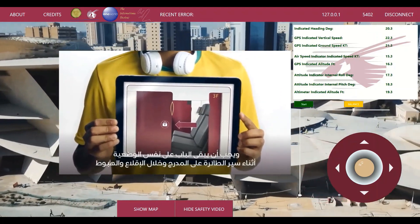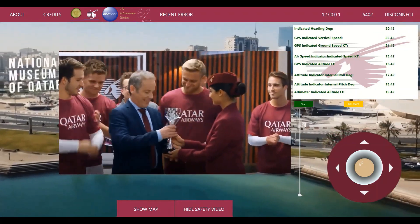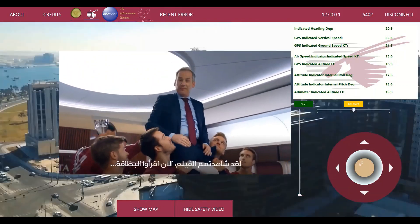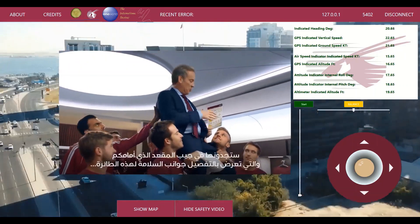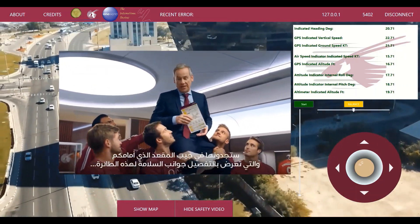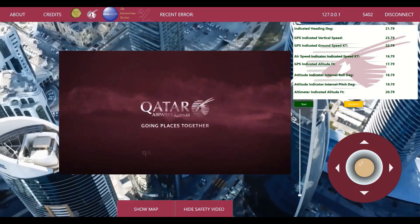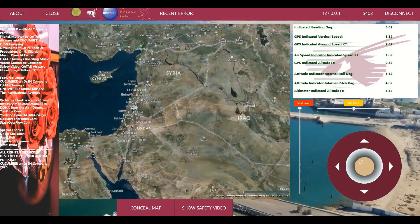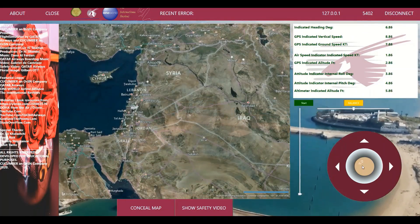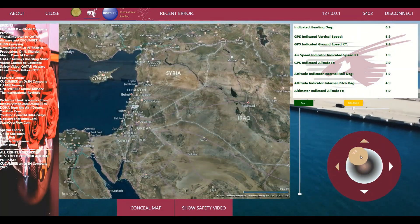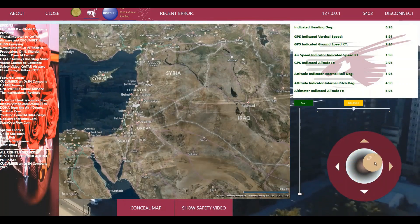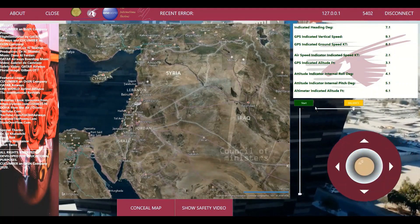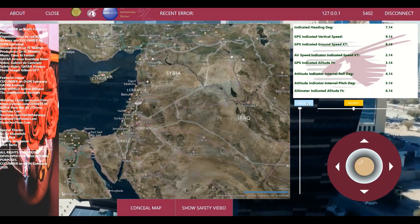Every detail has been considered, and every effort has been made to deliver an elite assignment. Fly Simulator — building bridges with the world and going places together.